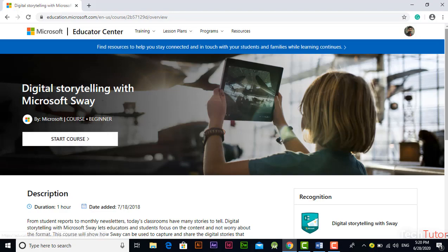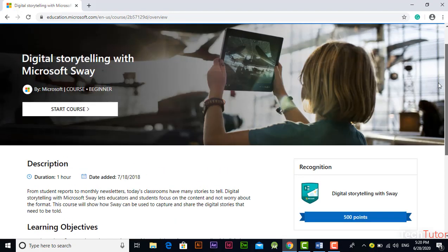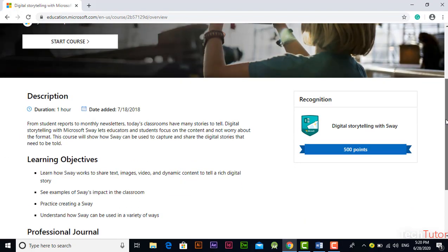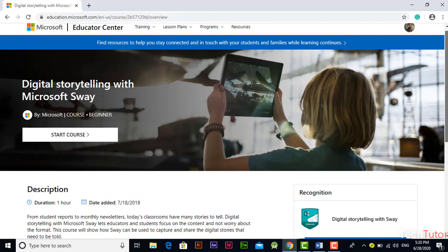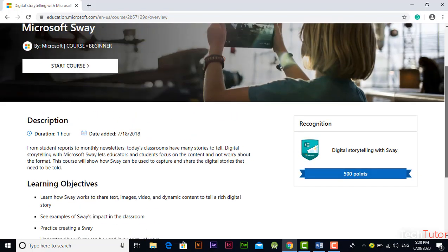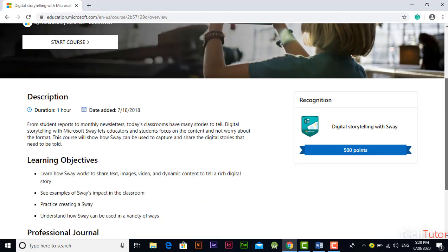After reading instructions from here you can start the course from this option. One thing more you should keep in mind, at the end of the course you have to complete a short quiz about that course, so be very careful when you are going through the course or watching videos about that course.